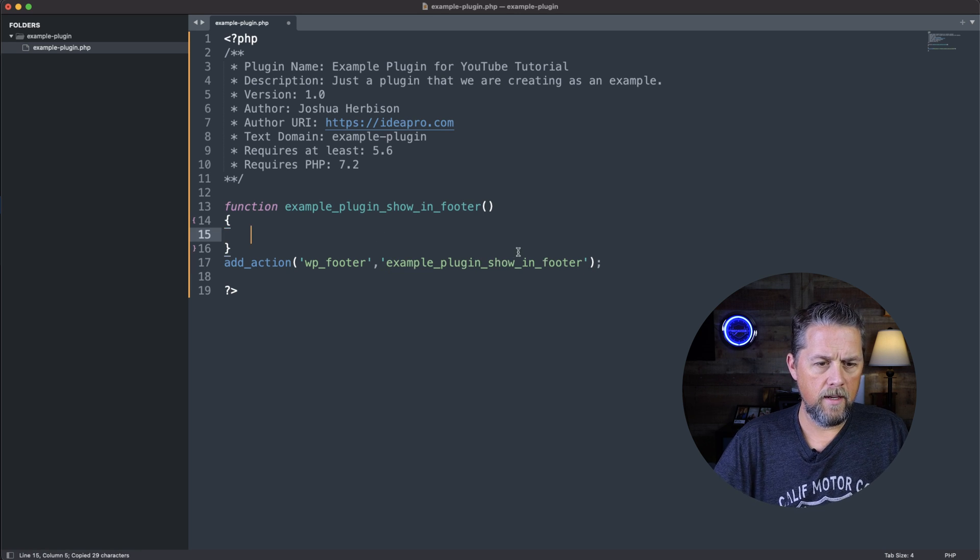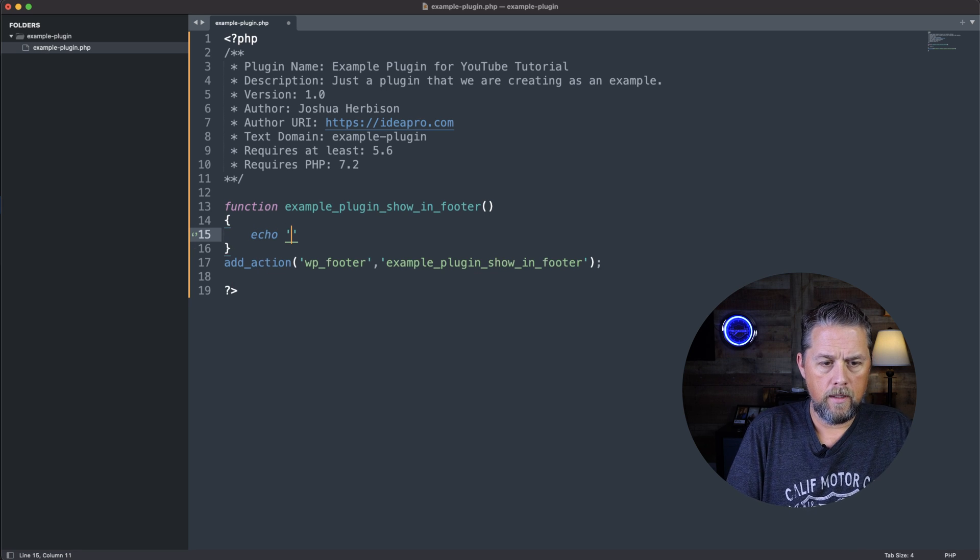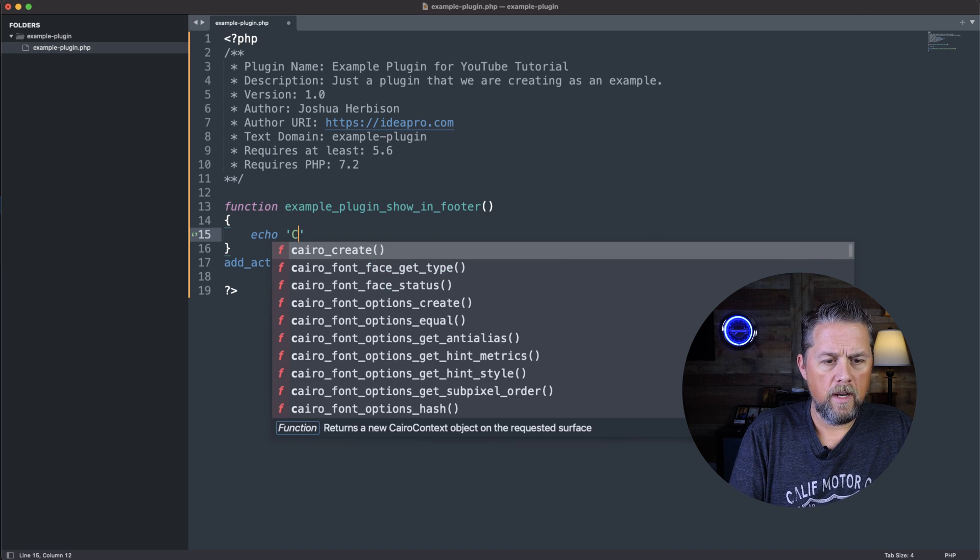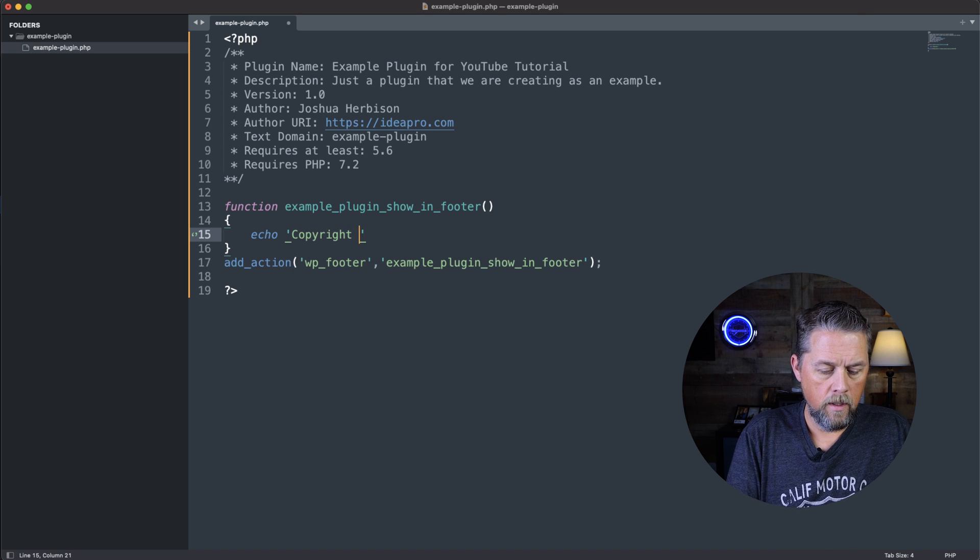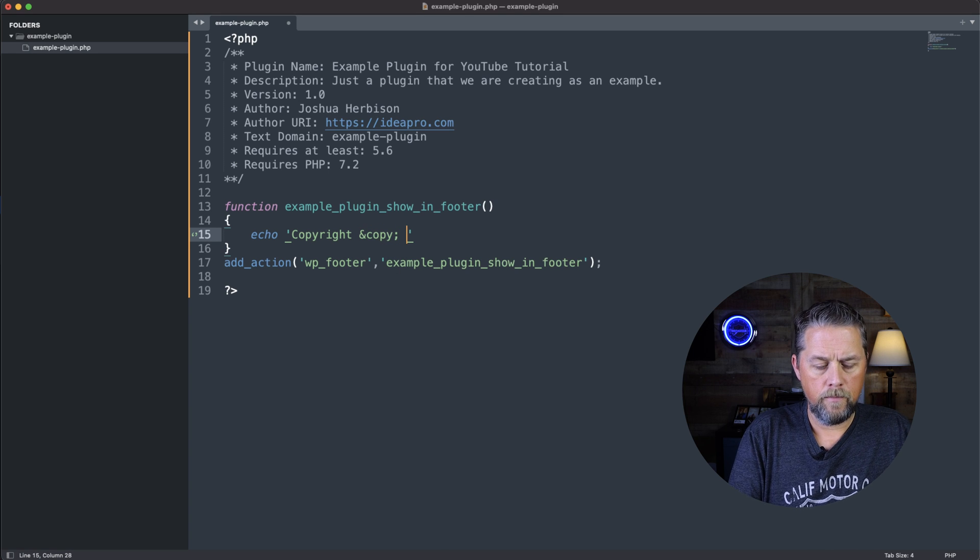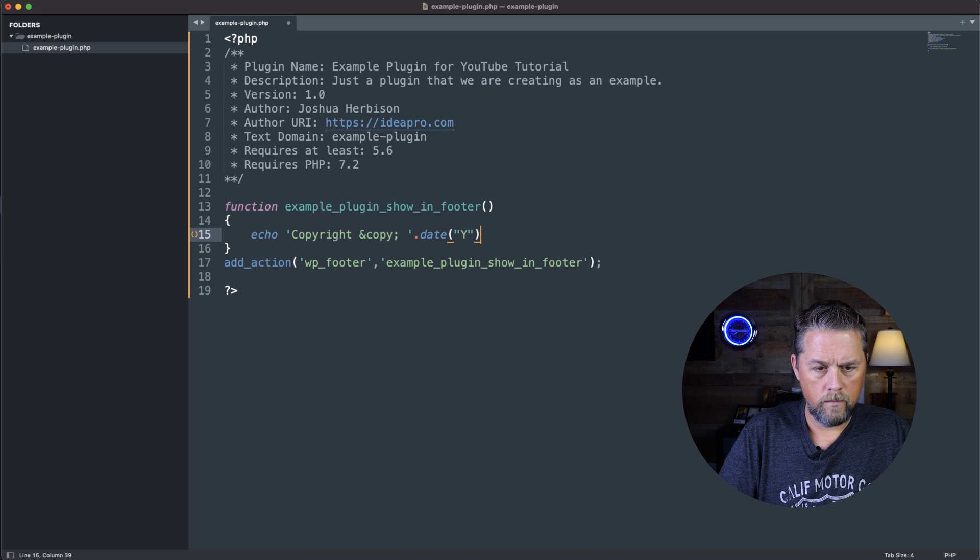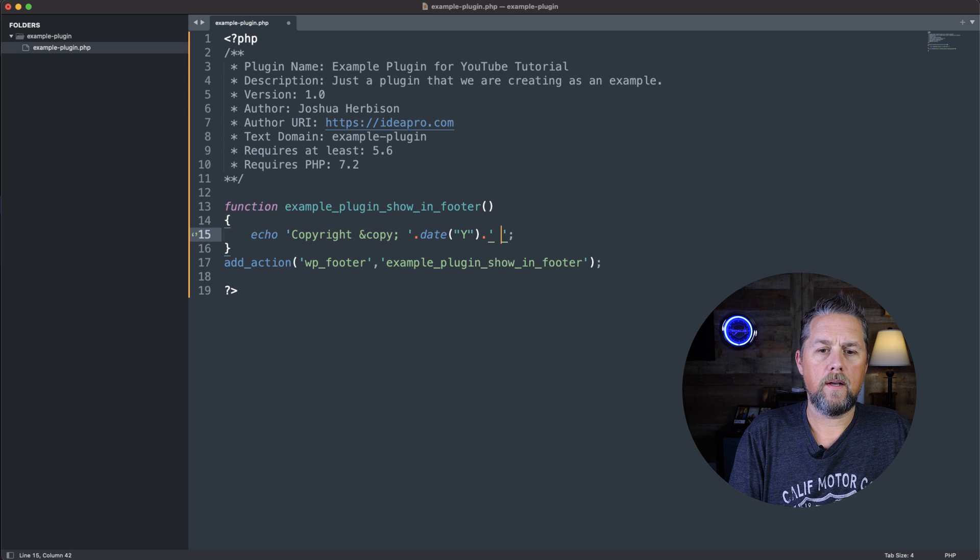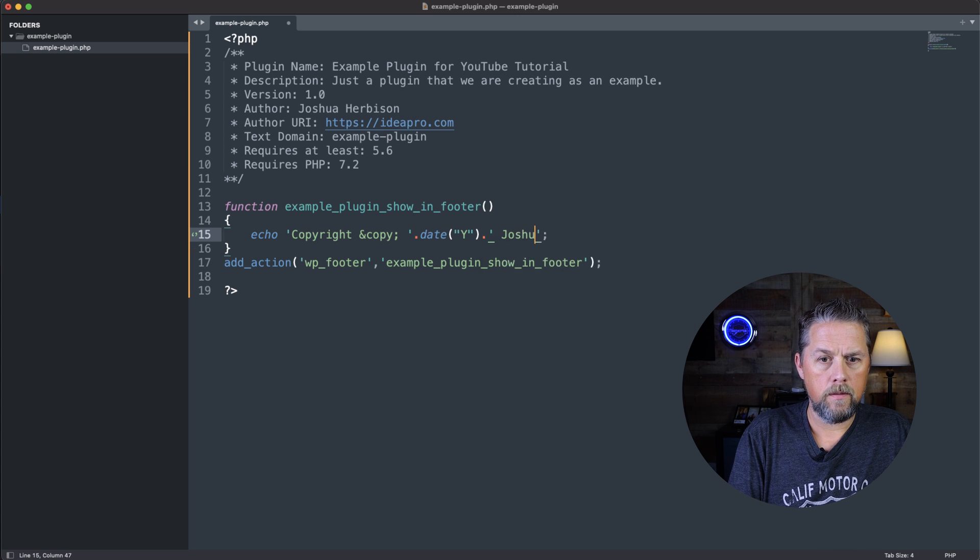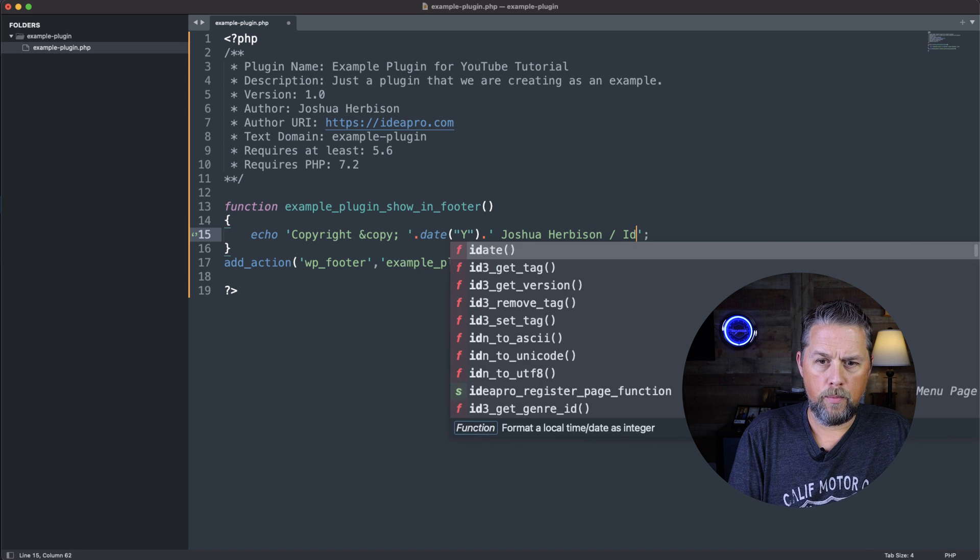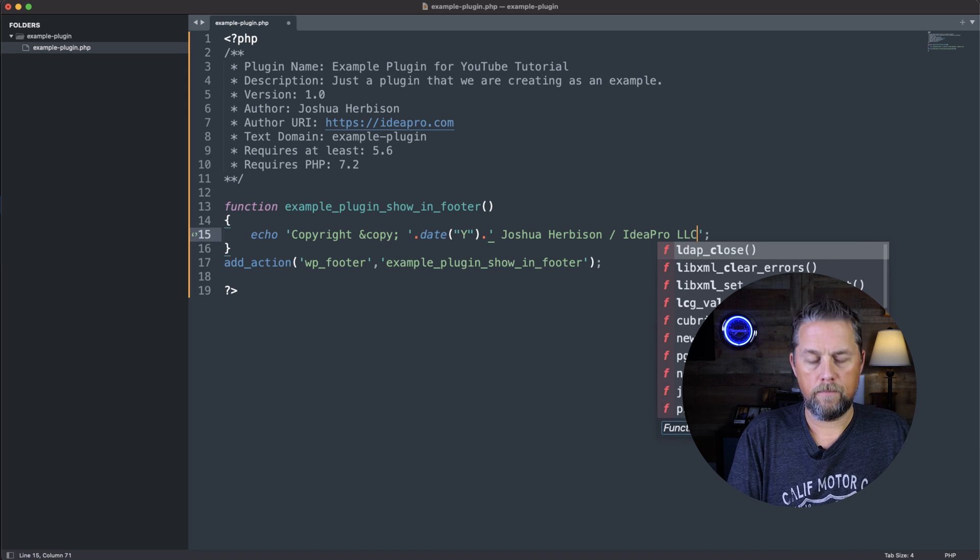And then in here, we're just going to echo out the copyright information. Copyright and copy. And we're going to put in a date here for the year. Joshua, let's do Joshua Herbison IdeaPro LLC.